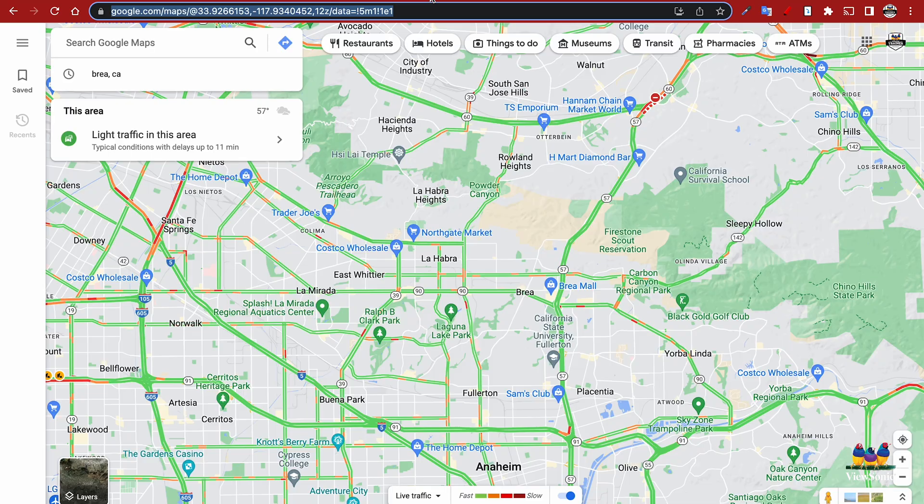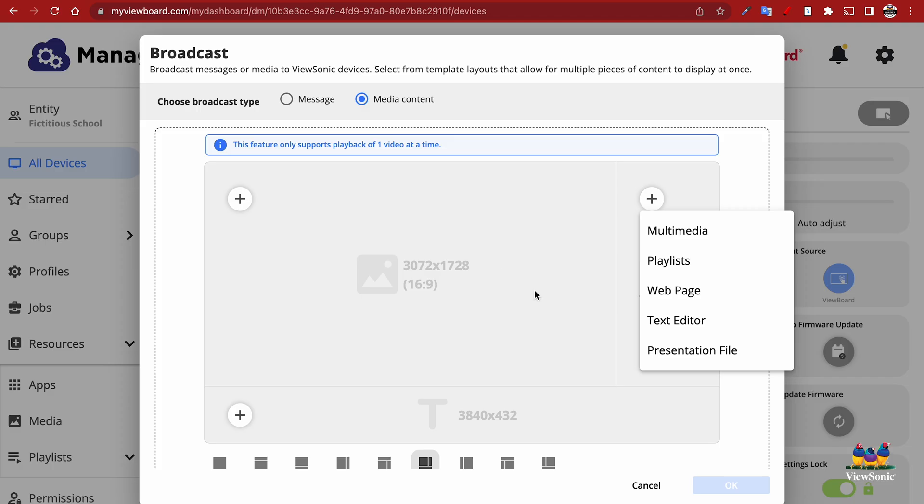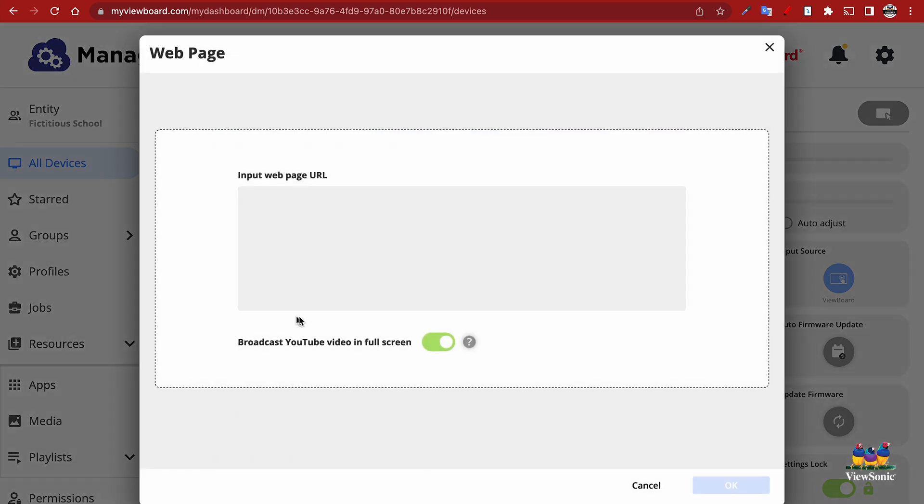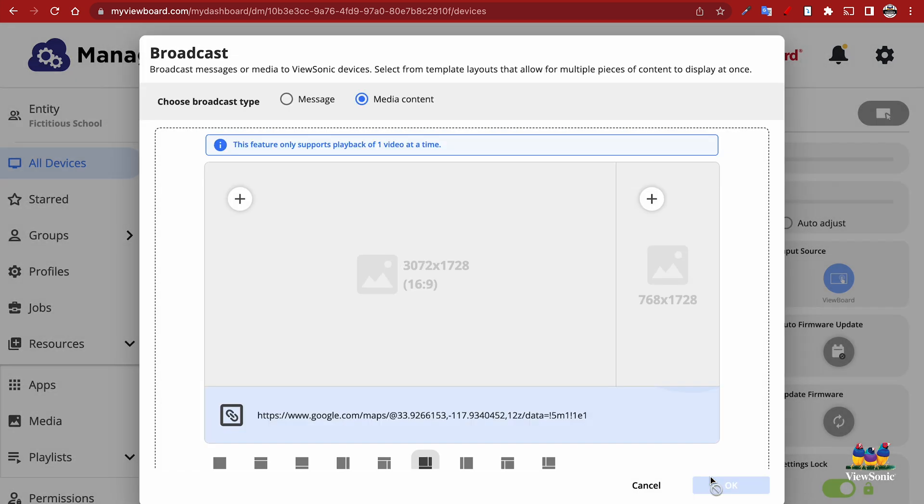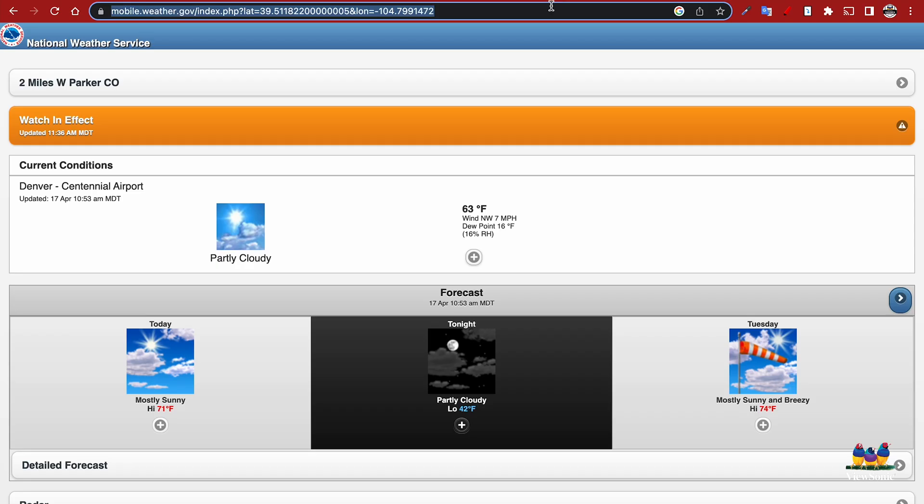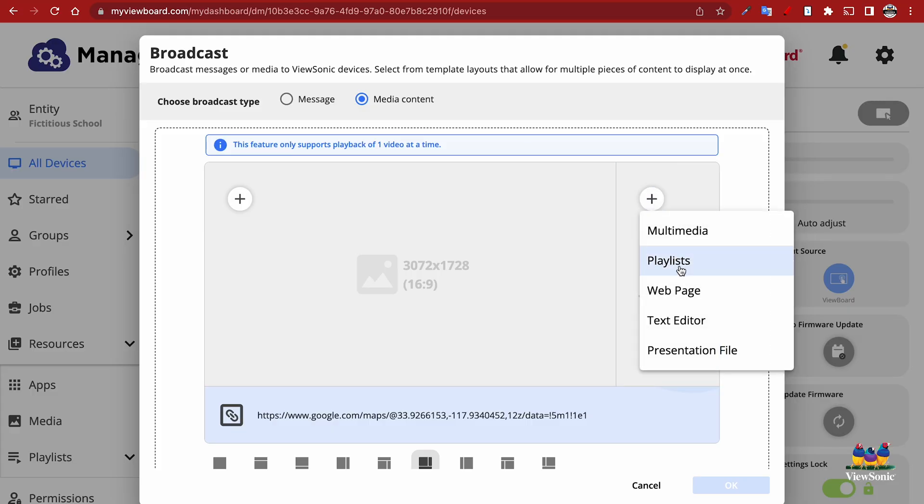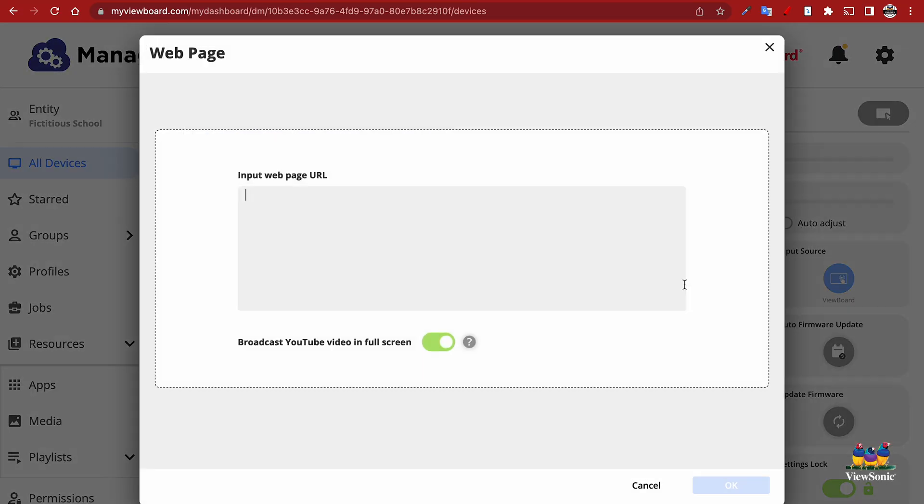So let's go ahead and pull in a couple of web pages. Let's get local traffic and add that down here into this layout. We're going to add it as a web page and paste it. Then let's grab the weather. The National Weather Service is a great website to display weather. Again, we're just going to add a web page and paste that URL in.